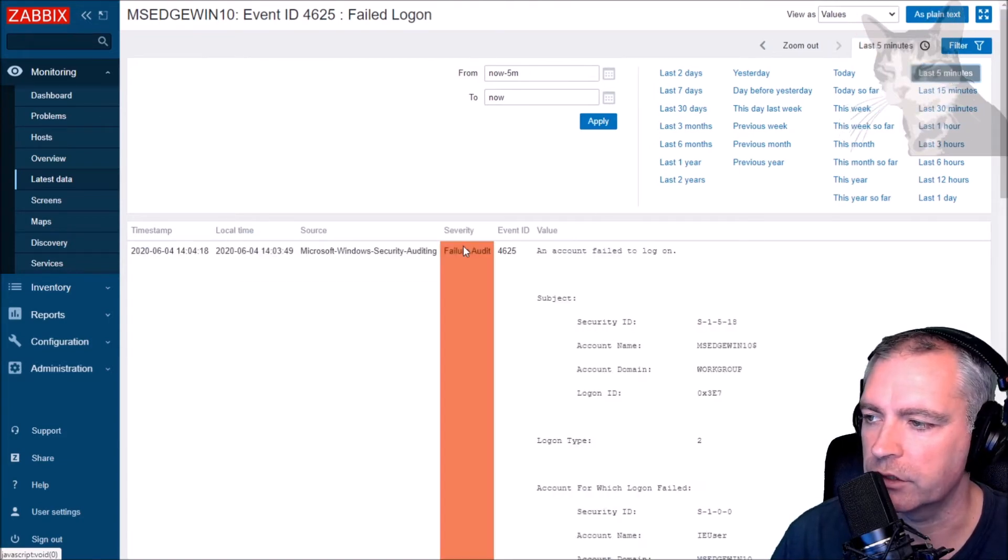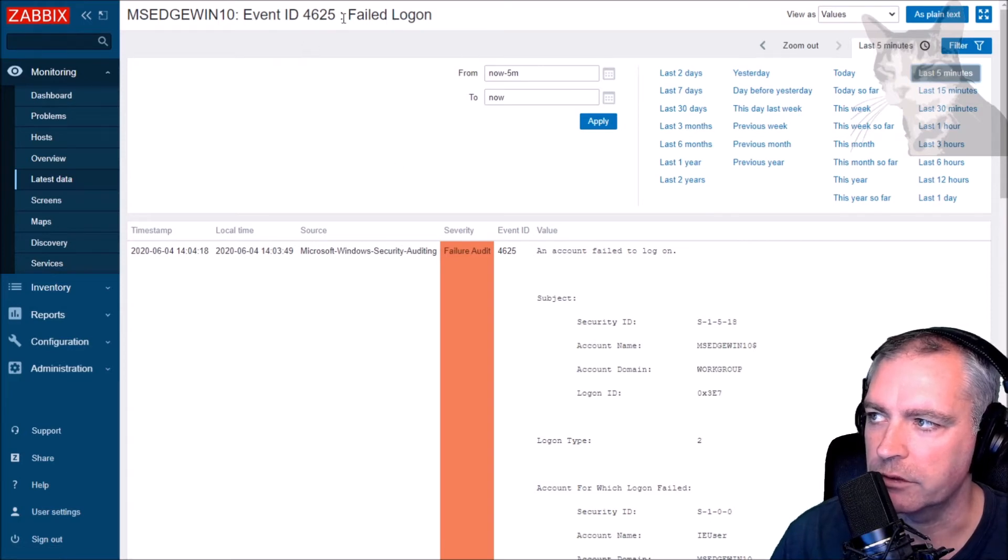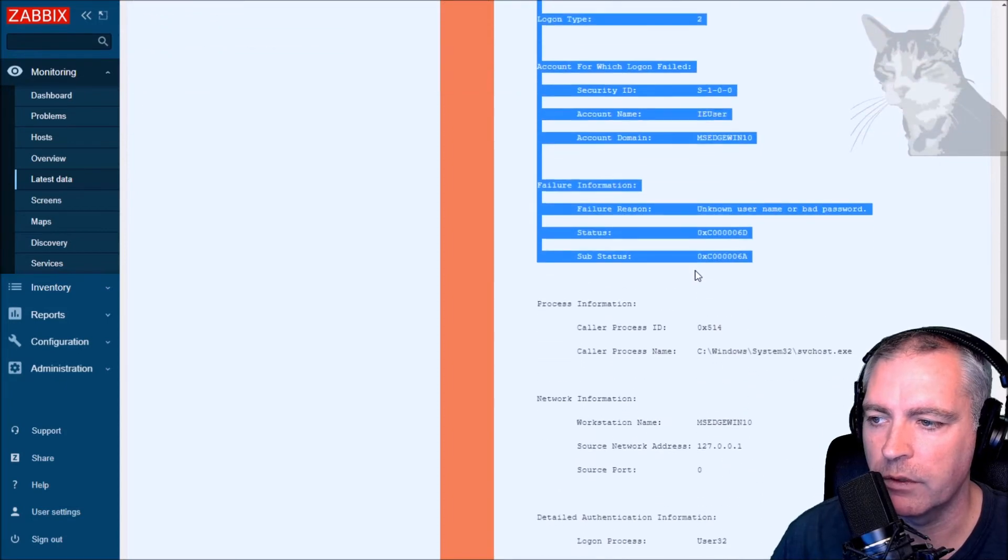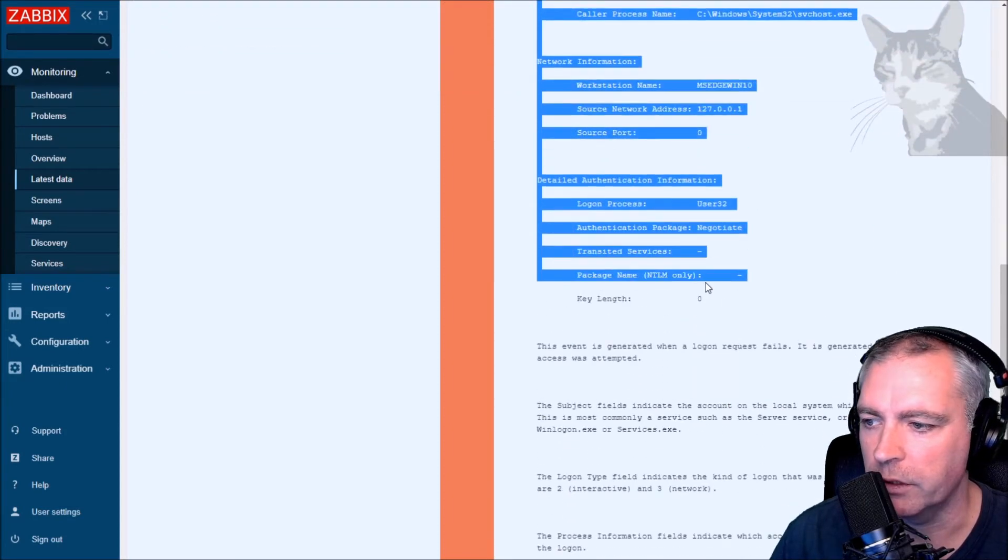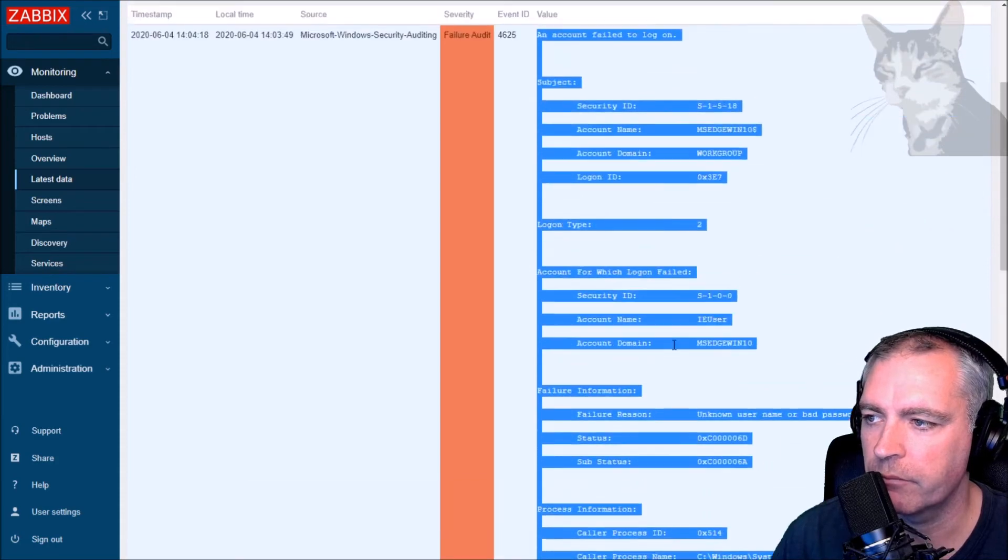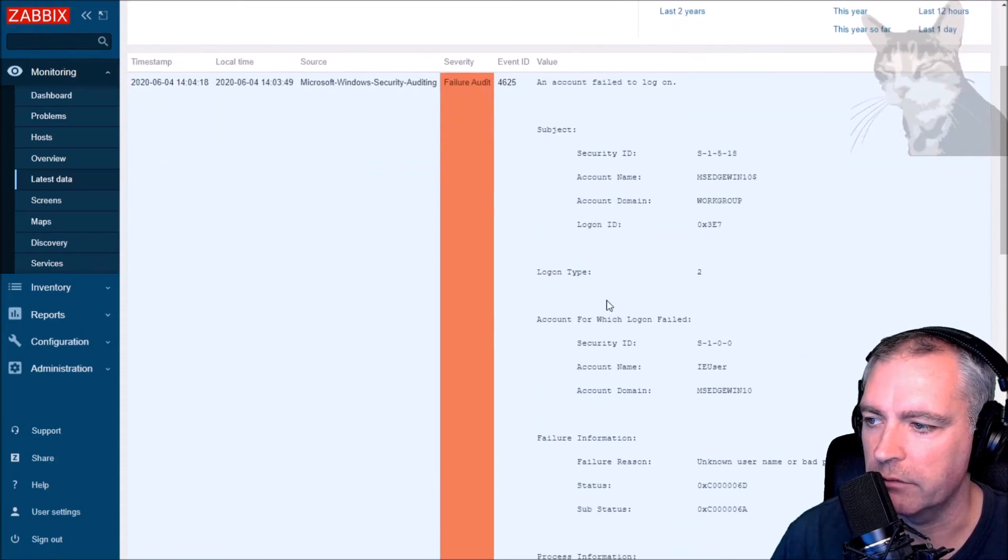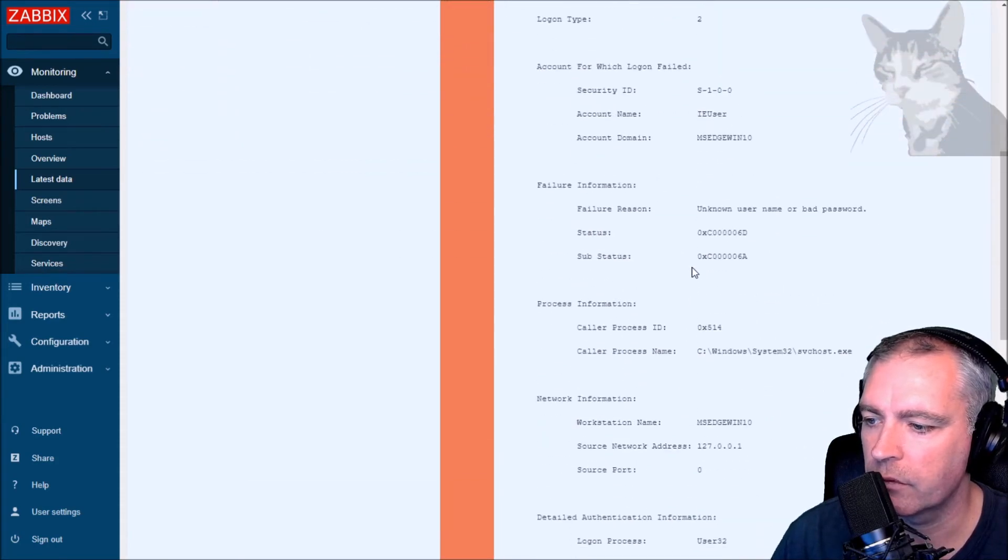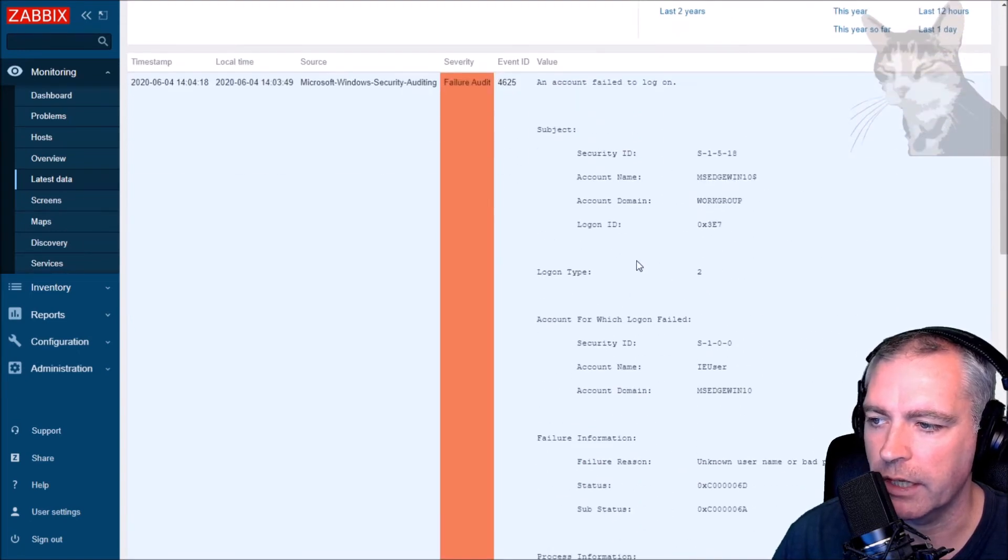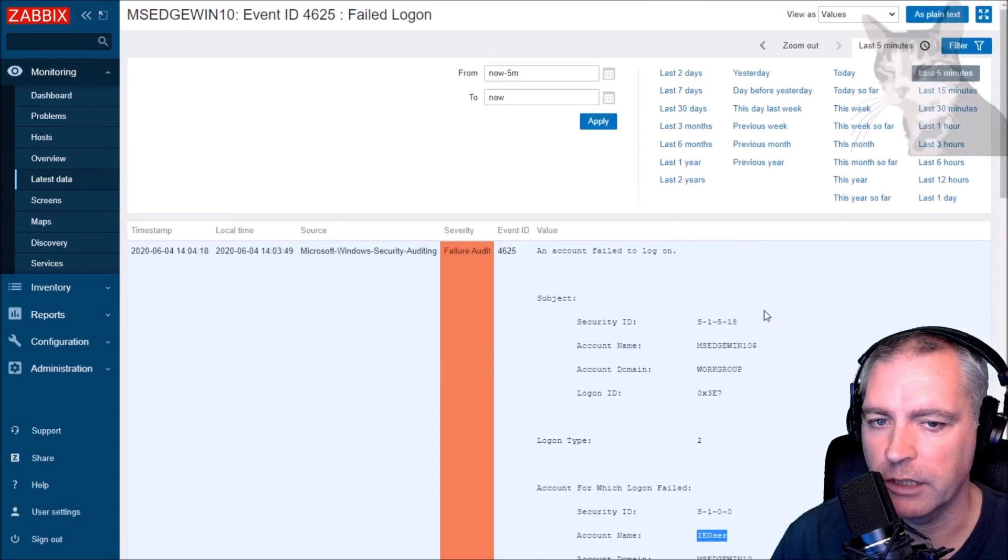And there we go. That now shows in Zabbix event ID 4625 failed logon, and this is the text from the event log in Windows. It's quite a lot of information there, but that's basically it. The event ID was 4625 and the account user which failed for - there's this one here, IE user. So I can just start monitoring that on every host that uses that item.